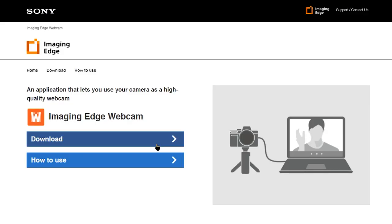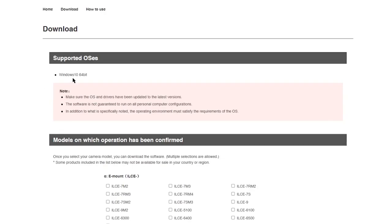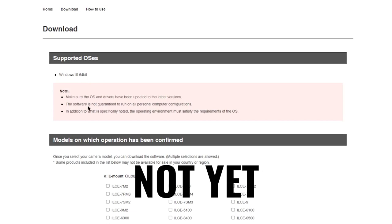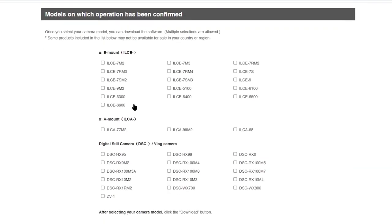The first thing we're going to do is get the Imaging Edge webcam app downloaded. So first we're going to hit the download button. It's supported on Windows 10, so that's important — it doesn't seem to be Mac compatible, at least right now. It's going to have you select your camera model. These aren't super easy to read; it's actually the model number, which not a lot of us are used to reading. We have the a7 III, so I think it's going to be listed as 7M3.